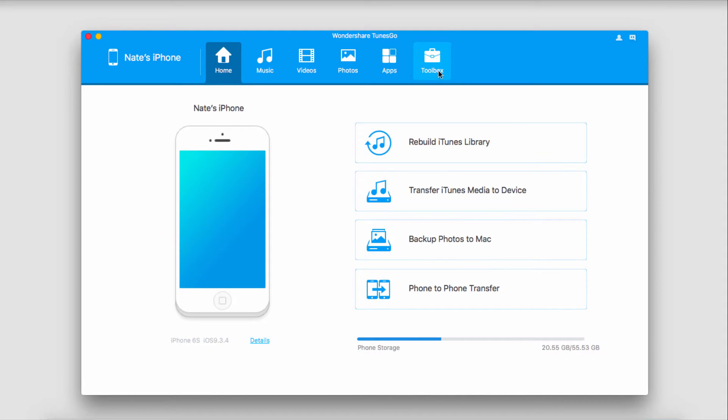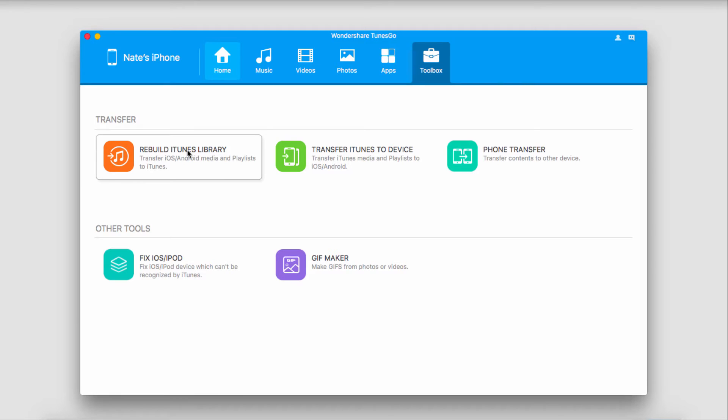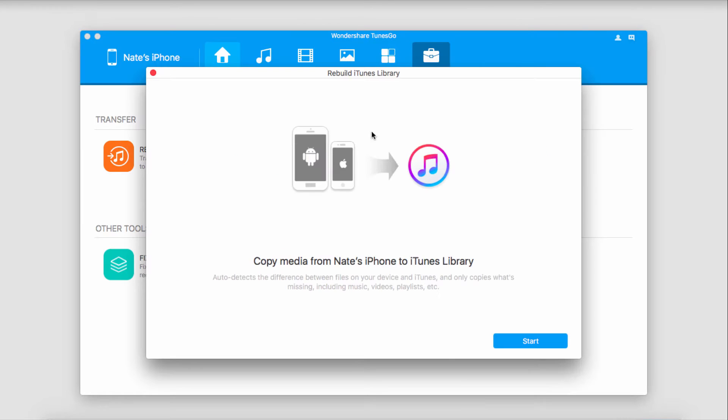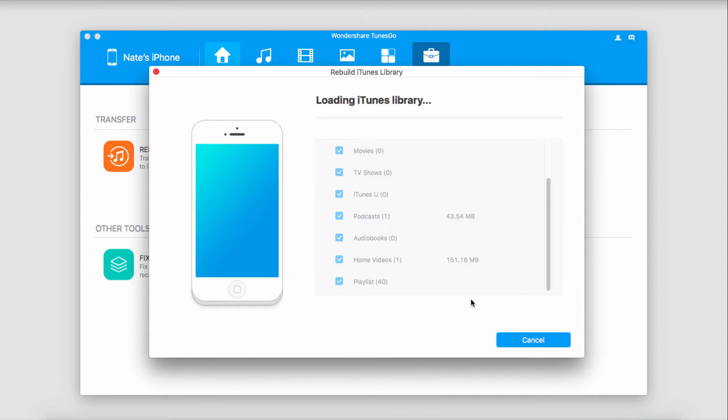Now we're going to go over to the Toolbox tab on the far right, and we'll click on Rebuild iTunes Library. This will bring up a dialog where we can get started by clicking on Start. It's now going to load our device and our iTunes library for us.